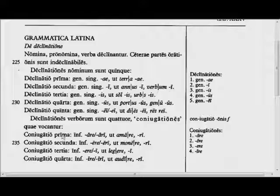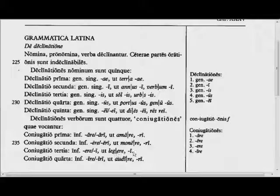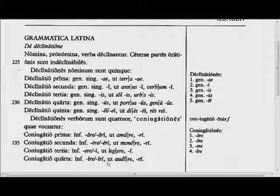Conjugatio prima, the first conjugation: infinitive ends in -are or -ari, active and passive, like 'to love' and 'to be loved.' The second conjugation: infinitive -ere/-eri, like 'to warn' and 'to be warned.' Third conjugation: infinitive -ere or -i, like 'to read' or 'to be read.' Fourth conjugation: infinitive -ire or -iri, like 'to listen' or 'to be listened to.'